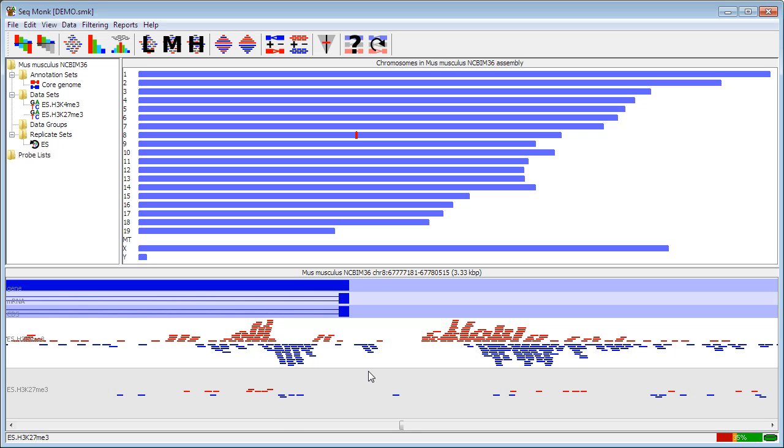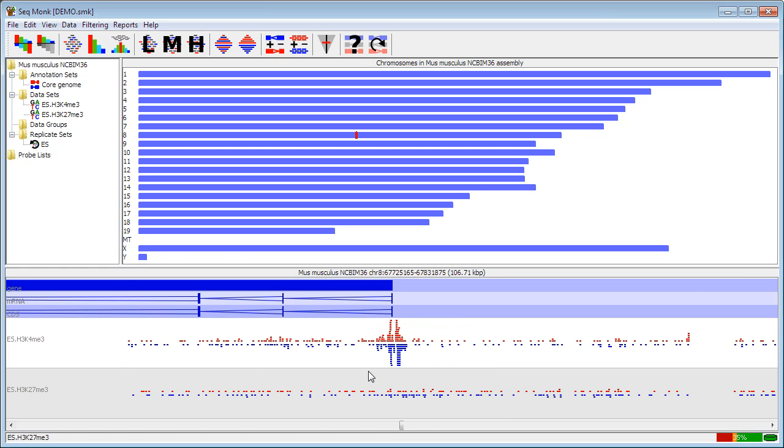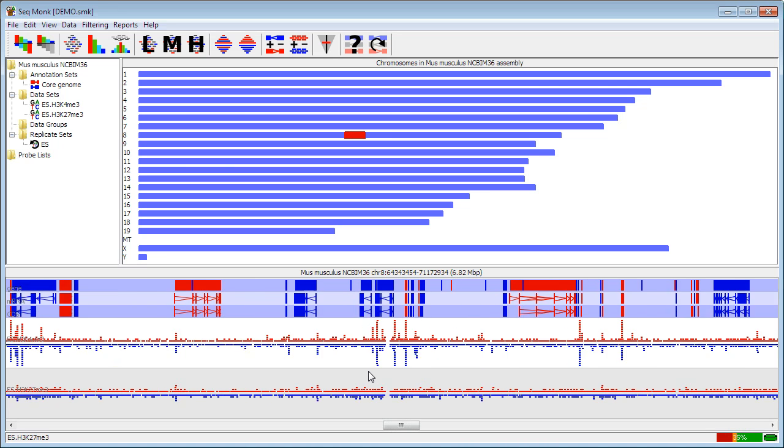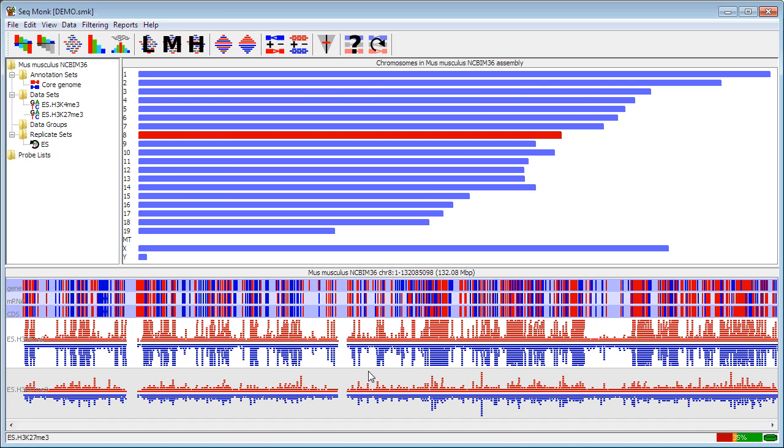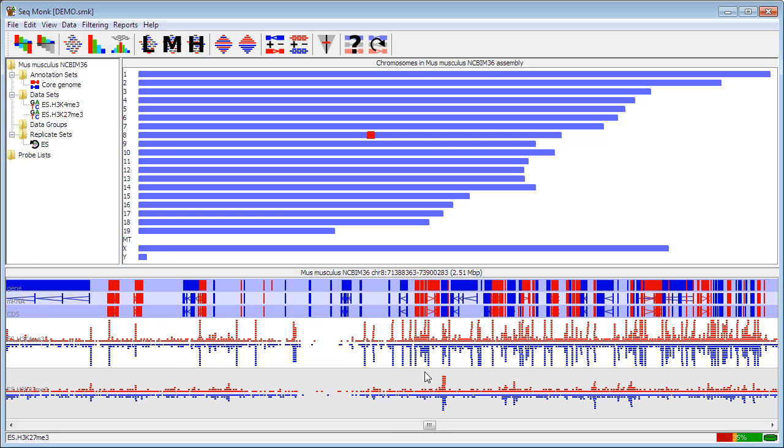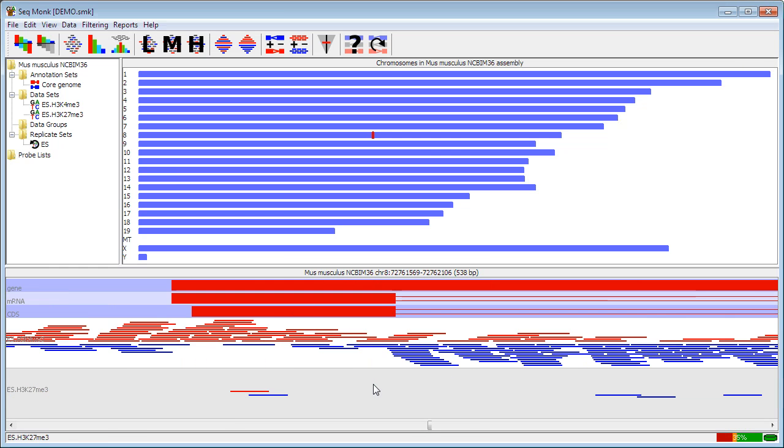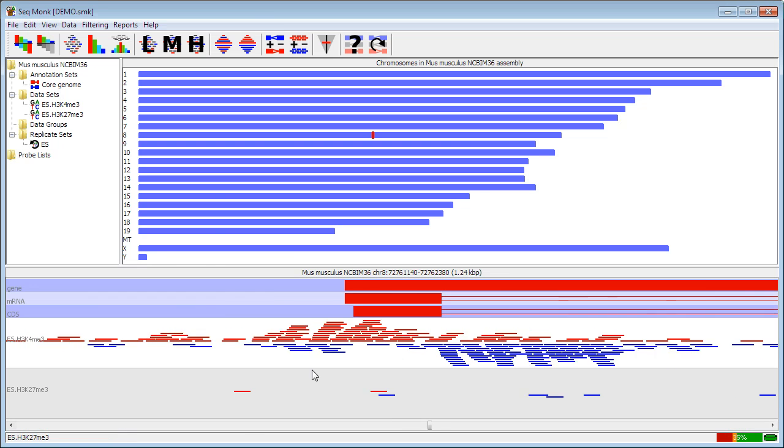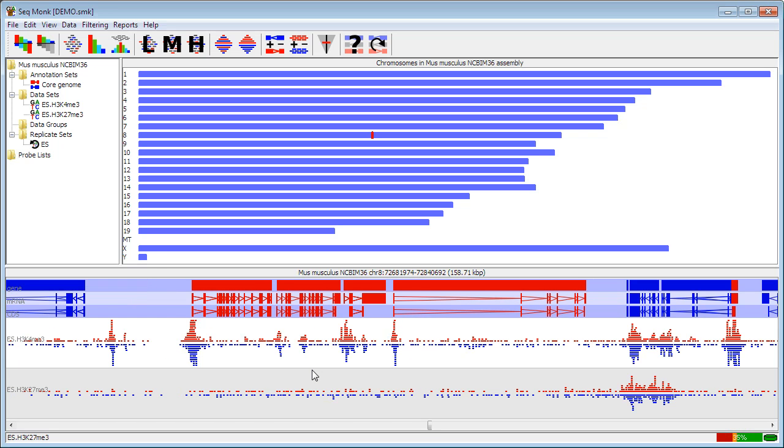To move back out you press the right mouse button or you do an apple and click if you're on a Mac and then you can zoom out. And by doing this it's very quick to step from viewing an entire chromosome to going in to looking at individual bases of individual reads. So fairly flexible system for moving in and out of your data.